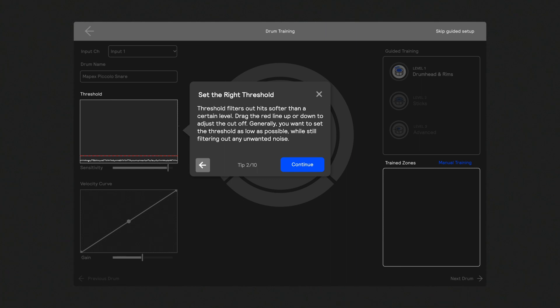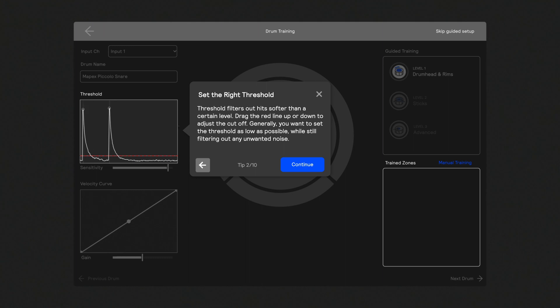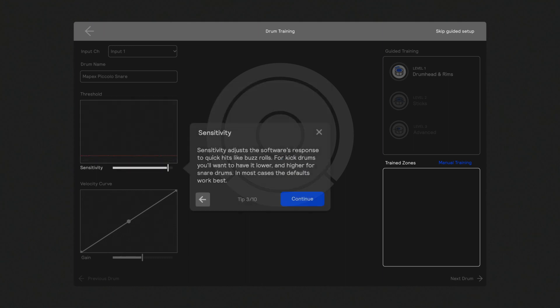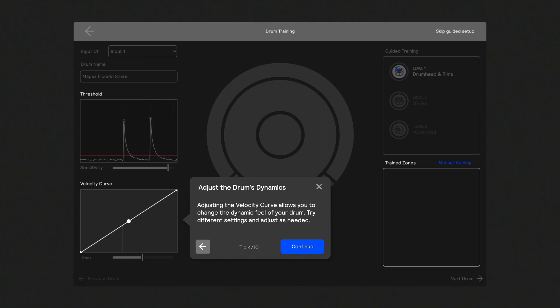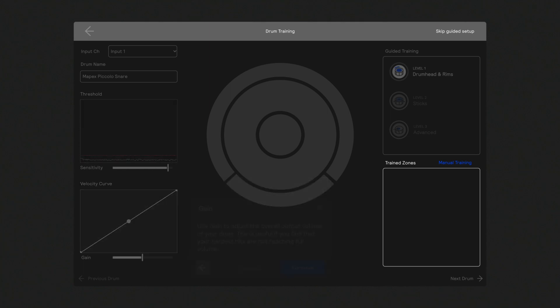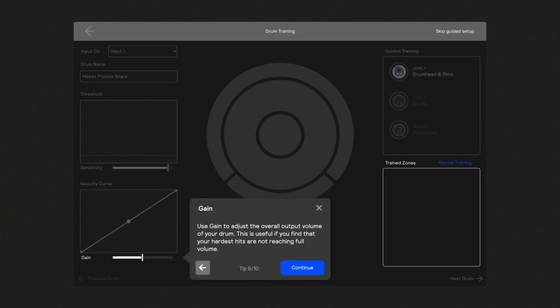Threshold filters out hits of a certain level. Ideally, set this as low as possible while still filtering out any unwanted noise. Sensitivity adjusts the software response to quick hits like buzz rolls. By default, it's set lower for kicks and higher for snares. Velocity Curve controls the gain of each hit. Your hardest hit should reach the peak of the curve. Gain adjusts the overall volume of the drum. If your hardest hits just aren't loud enough, try increasing the gain. Make a few experimental hits on your drum head and adjust all these settings to your liking.